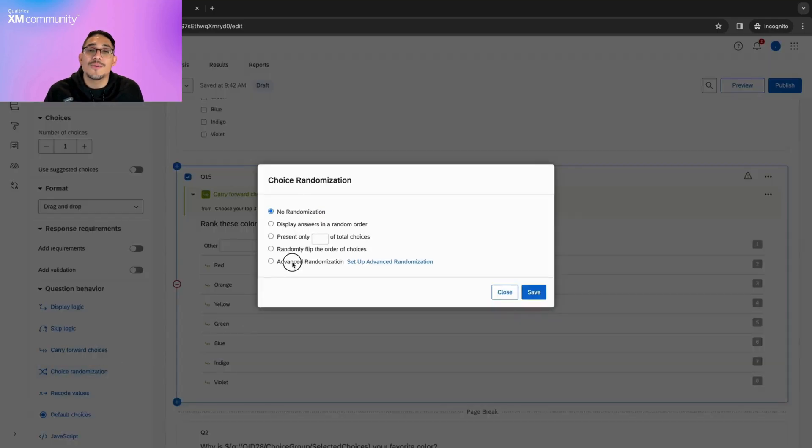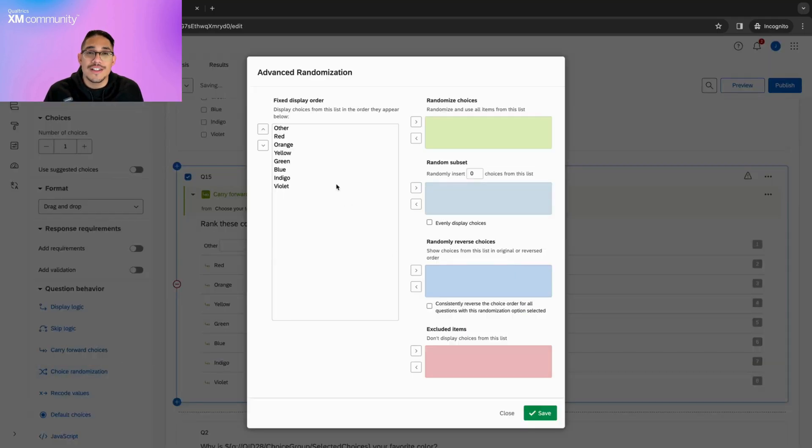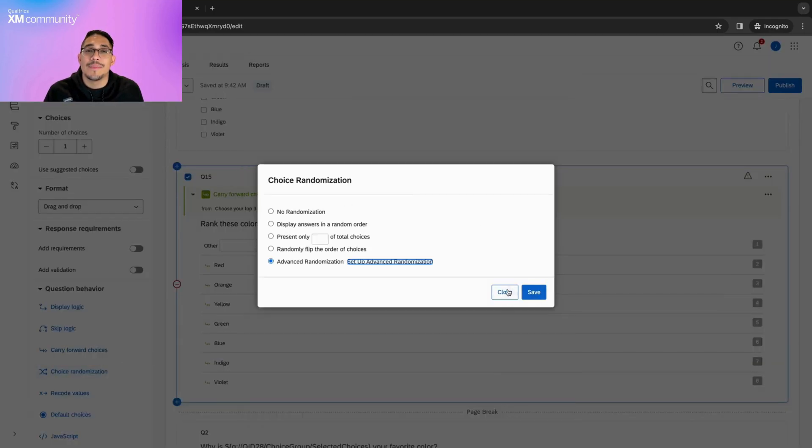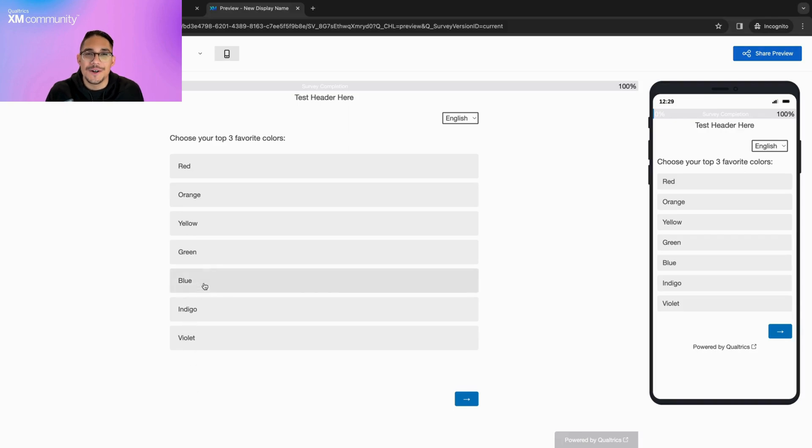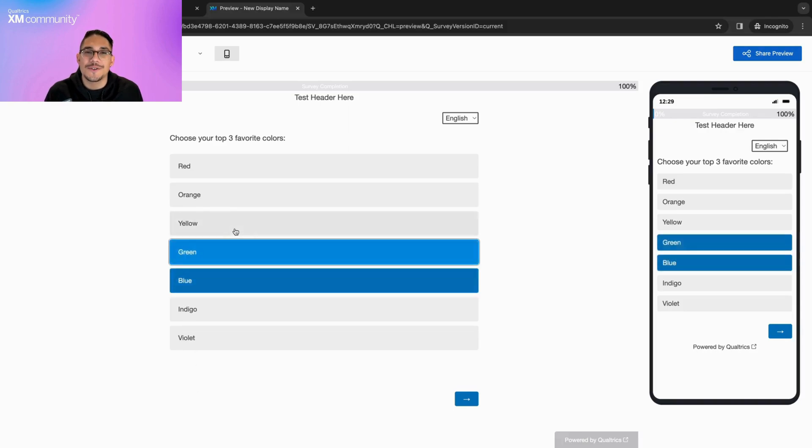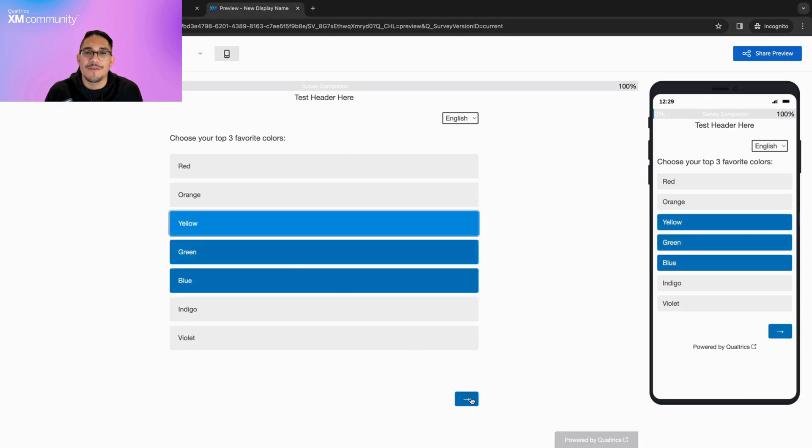We can also reorganize our choices by setting up advanced randomization. Before we go, let's preview the survey and make sure everything is working as expected.